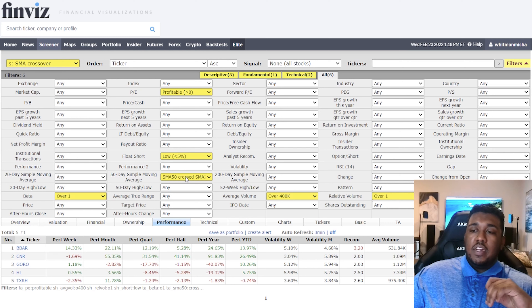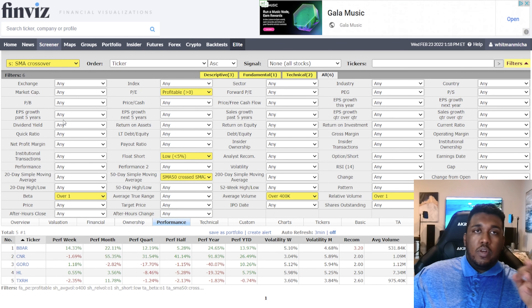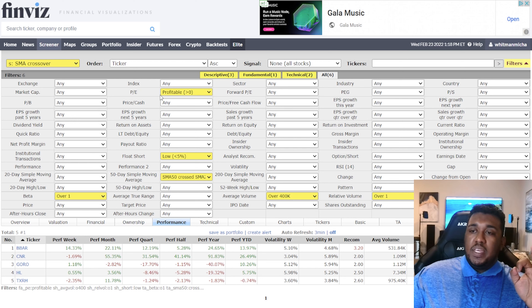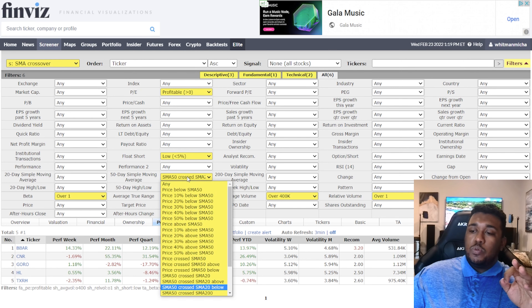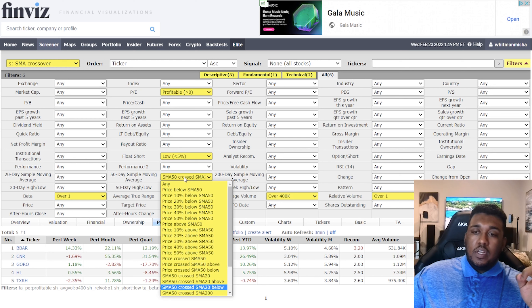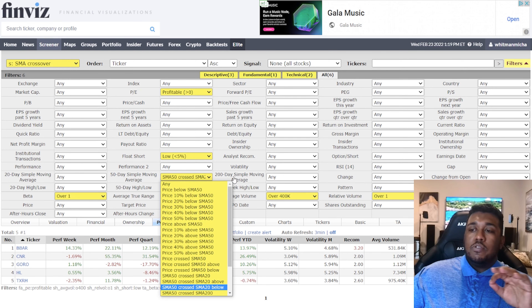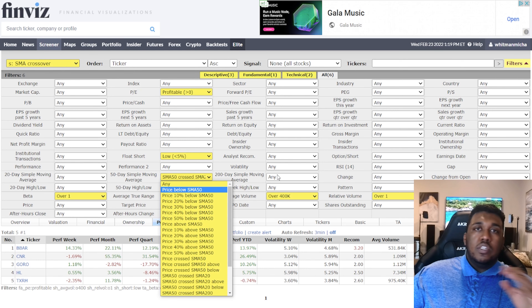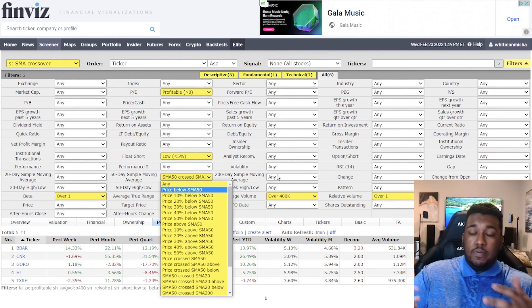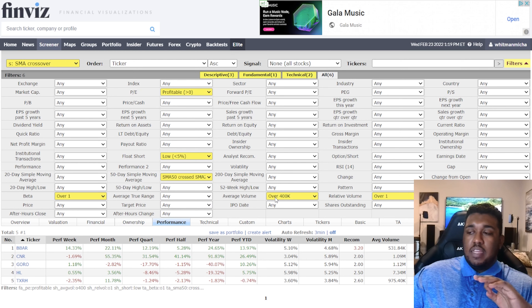SMA Crossover — this one's pretty fun. You can change these up any way you want depending on where you want the crossovers to happen. Settings: beta over 1, PE profitable above 0, float short low under 5%, 50-day SMA with SMA 50 crossed the SMA 20 below — meaning the 20-day moving average is crossing above the 50-day. You can adjust the 20, 50, and 200 to whatever specifications you want, making this more flexible. Average volume over 400,000 shares and relative volume over 1. Make sure to save.